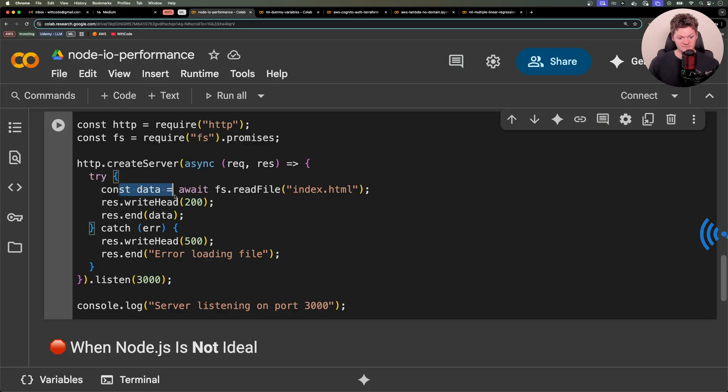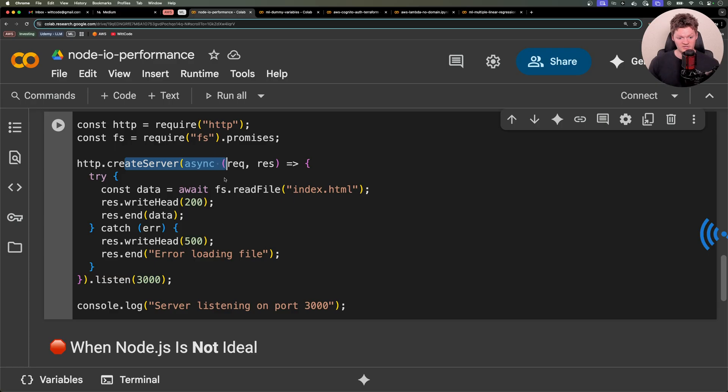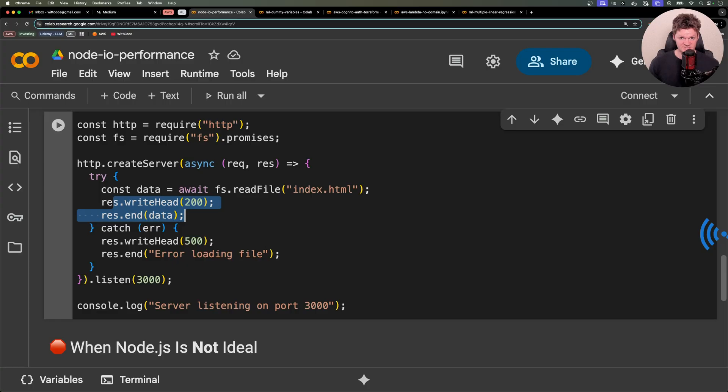So since your request comes in, we have to read the file, which will pass off to the operating system. And then it'll be able to handle other requests that come in. When this is done, it'll be notified. And then we can go back here and send the rest of the data.